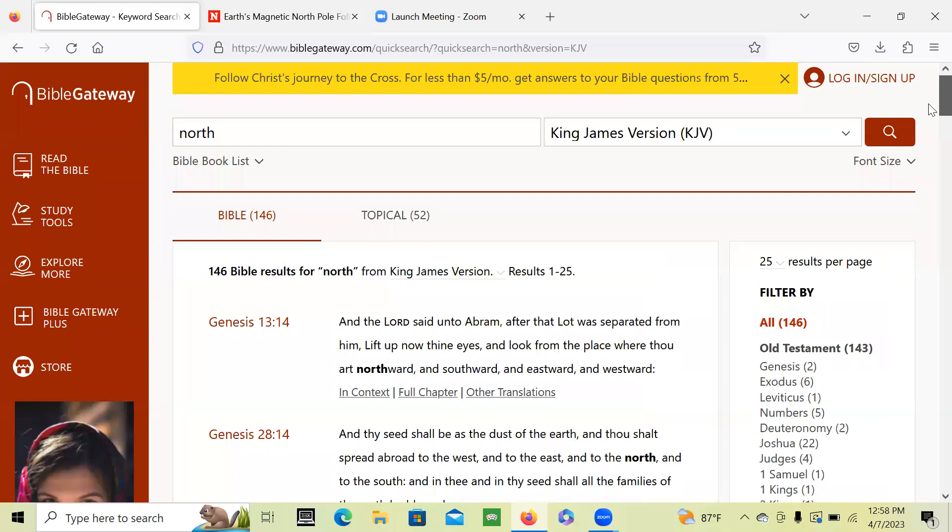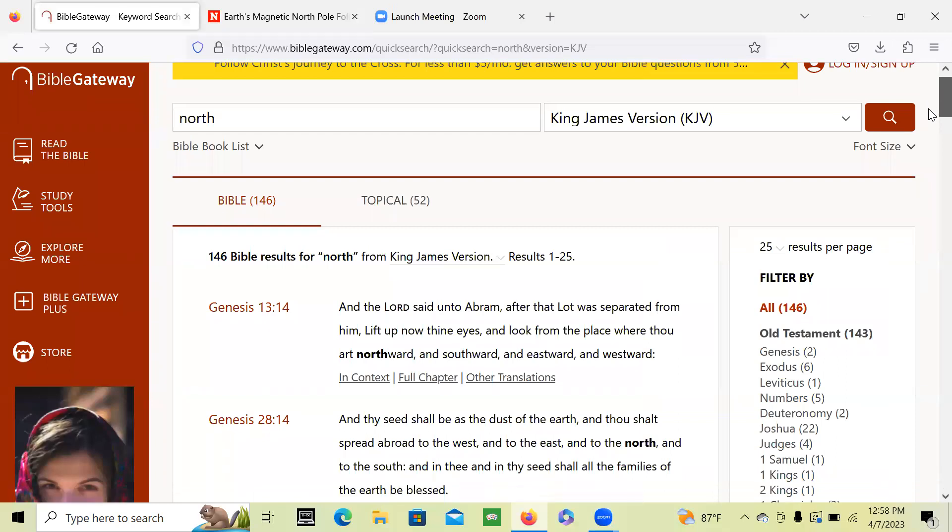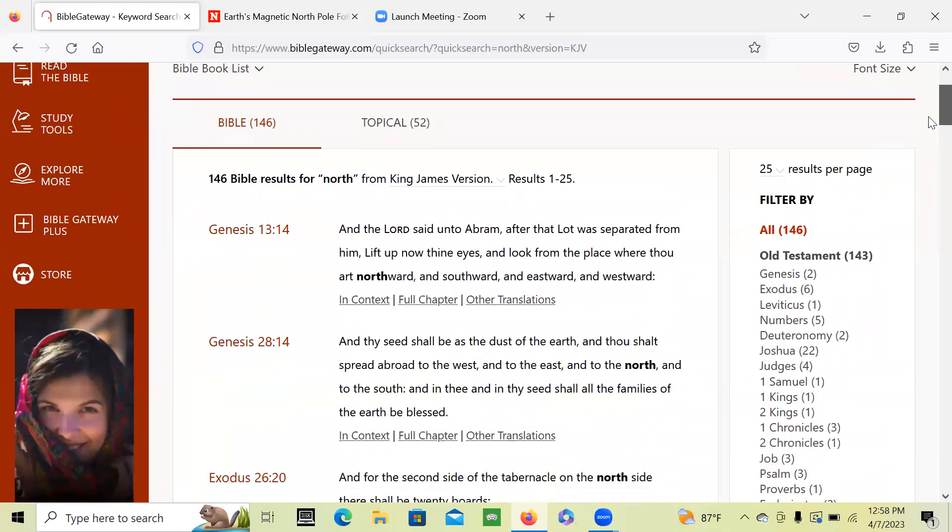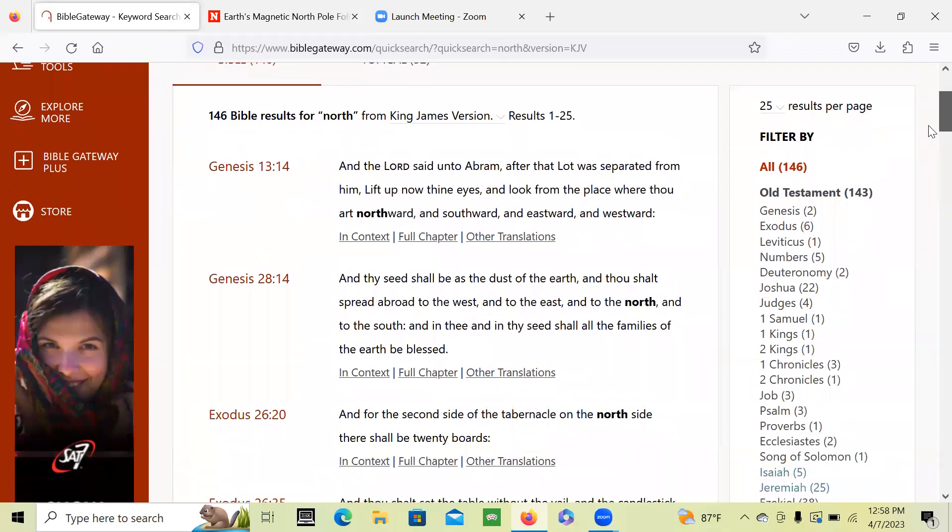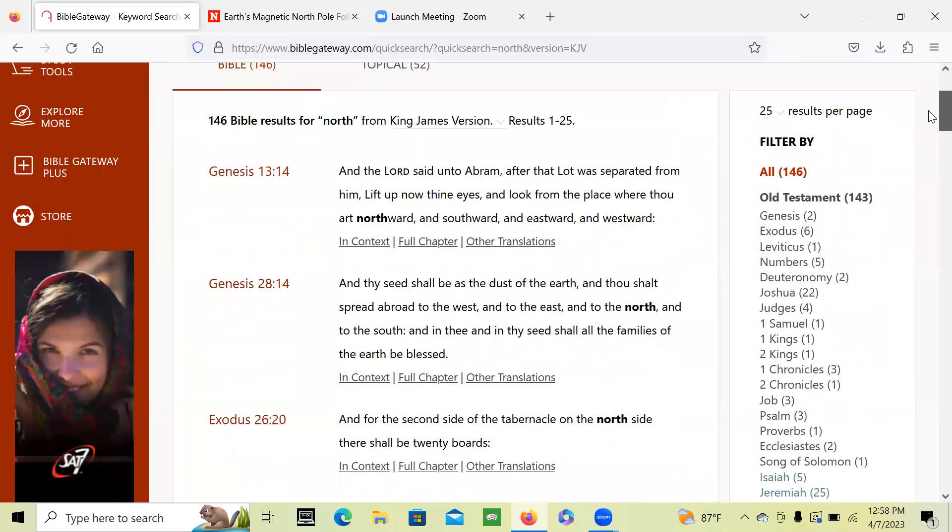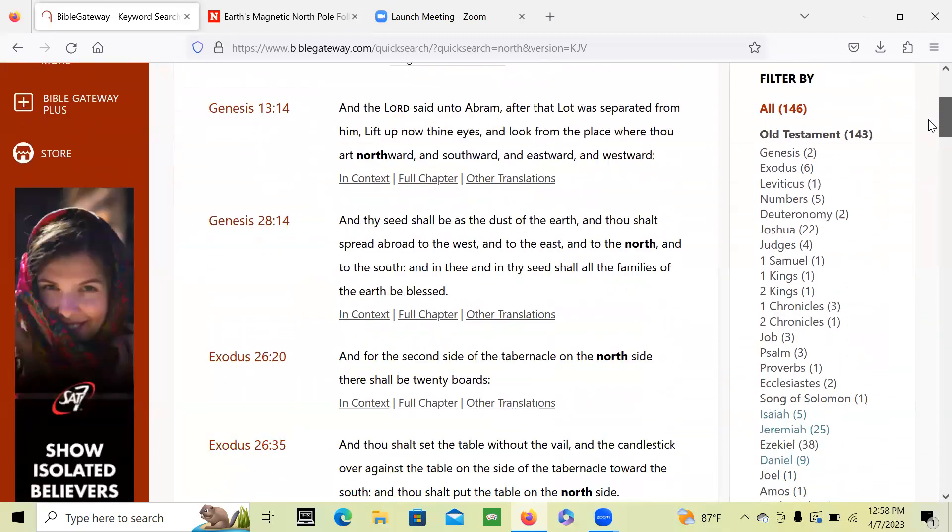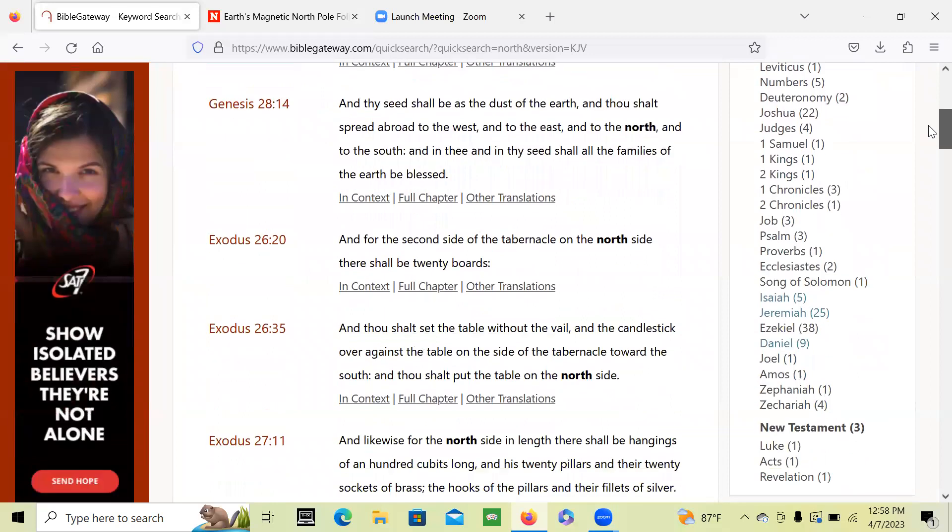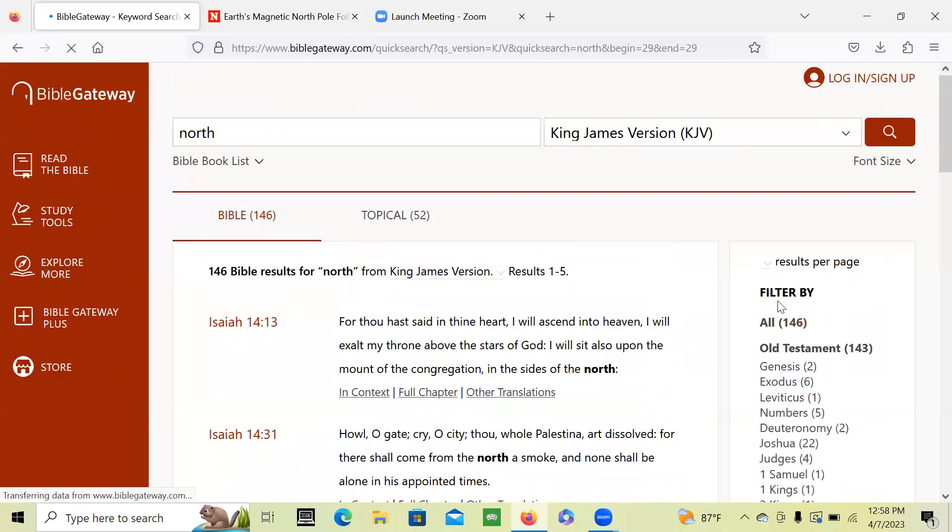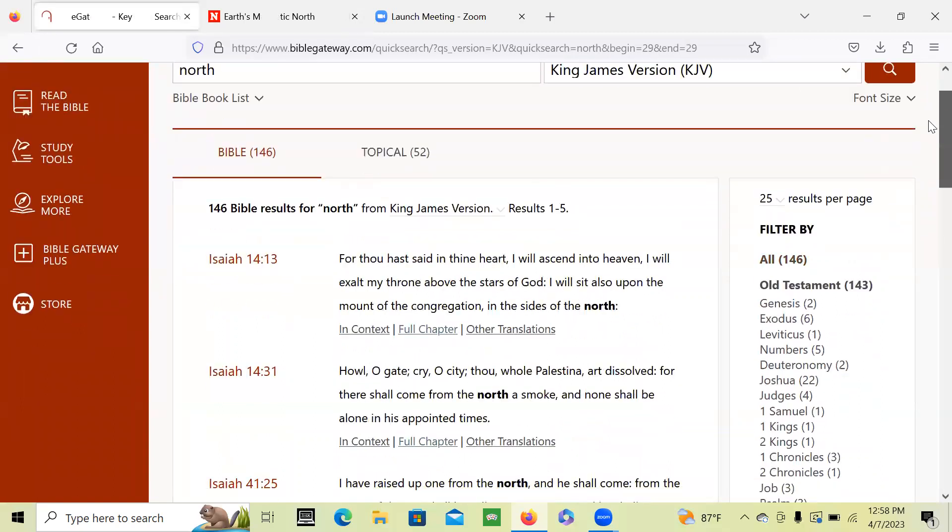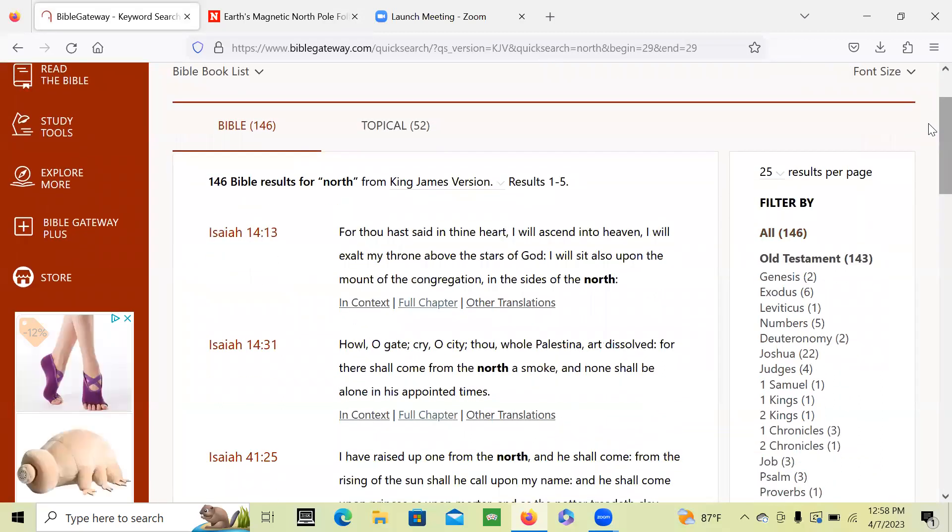When you type in the word north, there's 146 findings of the word north in the word of God. But when you go into Isaiah, what is the north? What does it symbolize? Well, in our world it is the highest place. They say that's where the highest place in the world is.